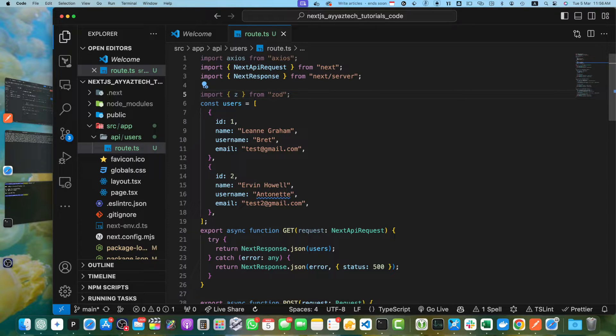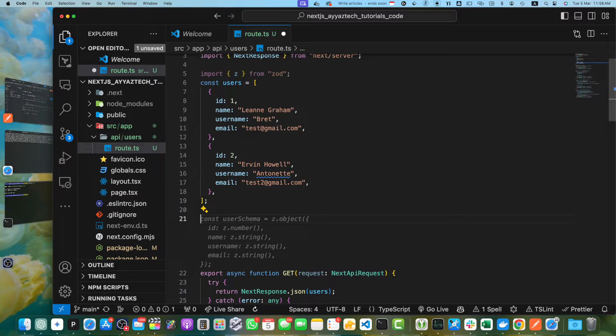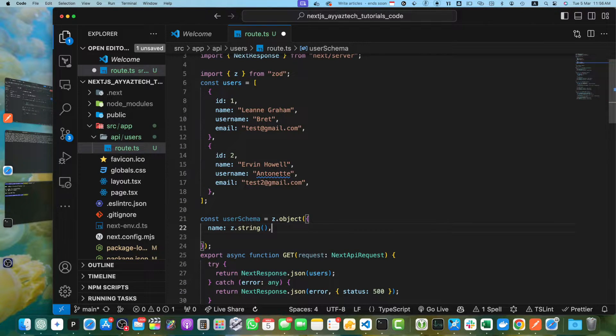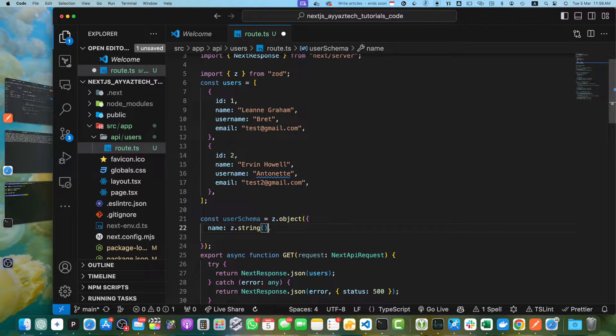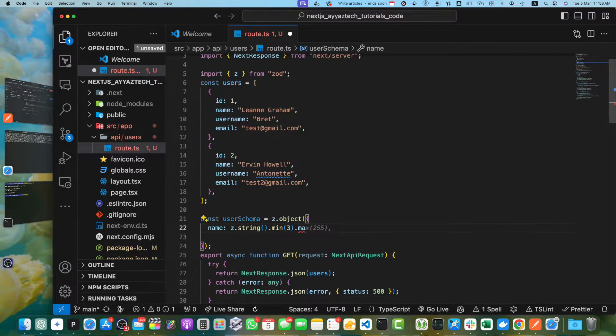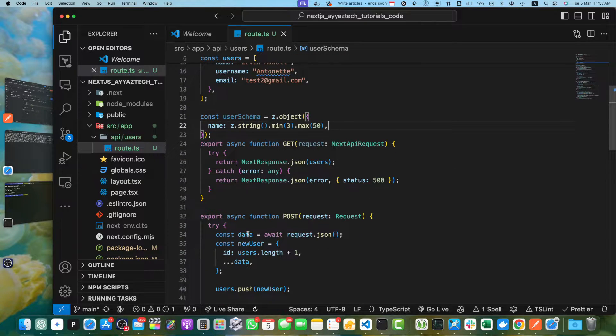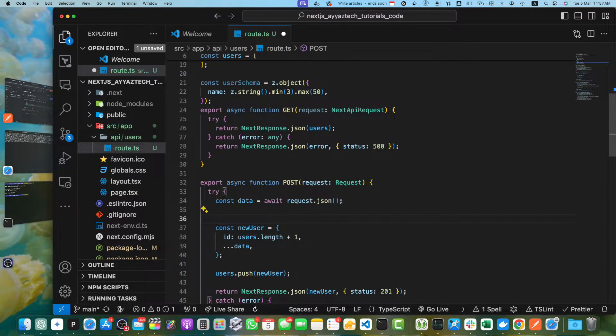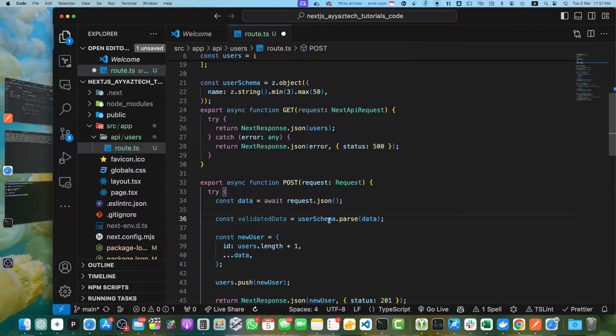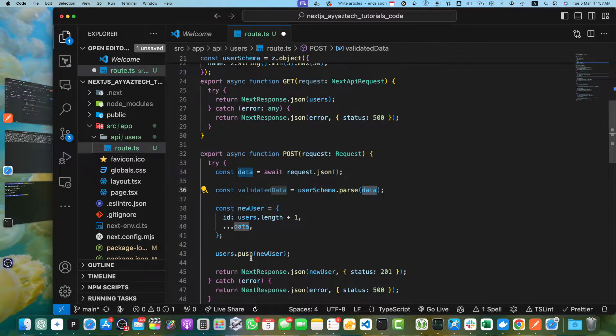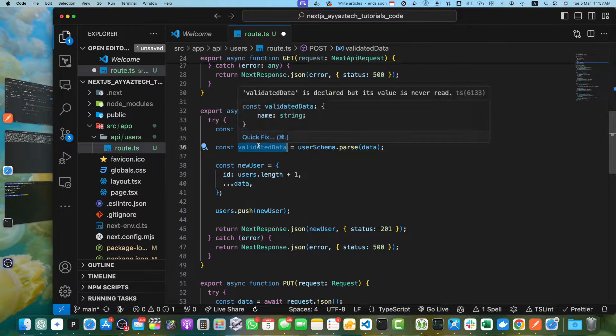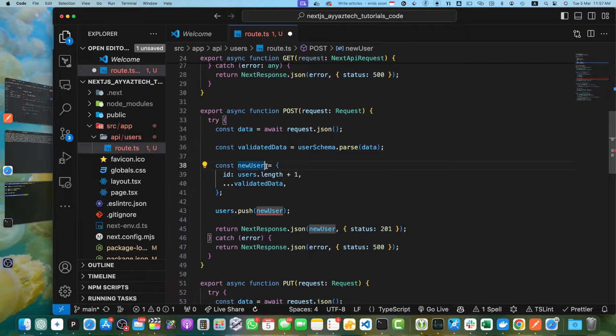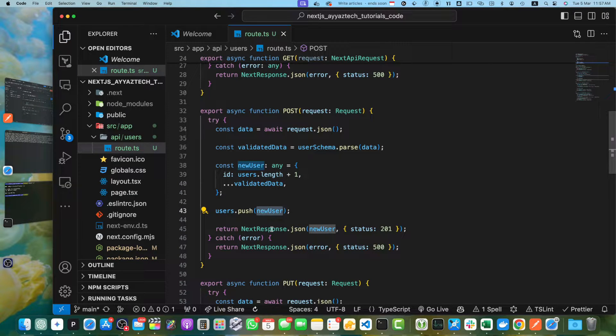Now we will create Zod schema for user input validation. I will add the name property and it has to be string with minimum length of 3 and max should be 50. Now let's go to the POST method. After getting data from the body, we will get the validated data by using user schema.parse and pass it the data. As it is in the try-catch block, if there is an error, it will automatically be caught in the catch block. Now, instead of passing this data, I will pass the validated data.